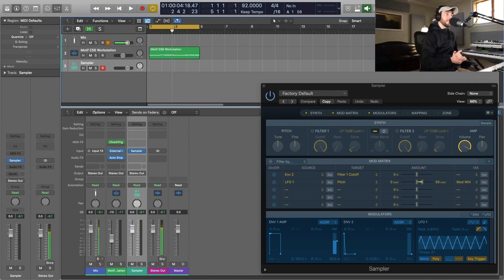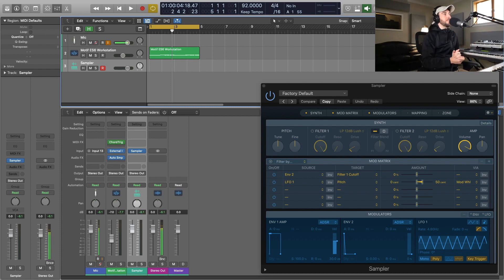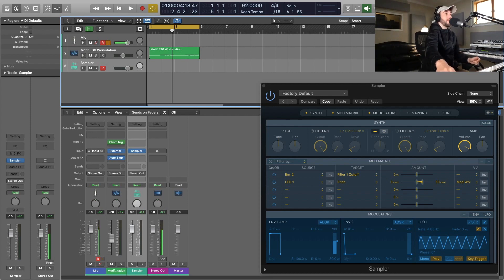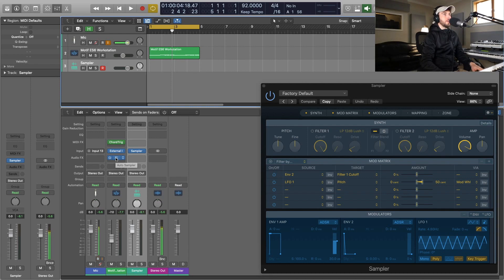Hey, what's going on out there? I'm Sean Divine, hope you all are doing well. Today I wanted to dive into the new Logic Pro X 10.5. There's a lot going on here with the samplers. They've added not one new sampler but actually a couple.